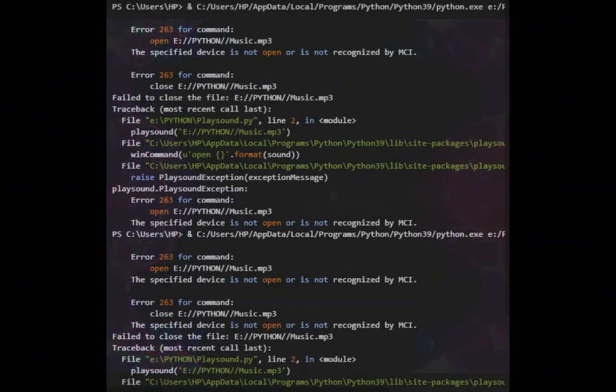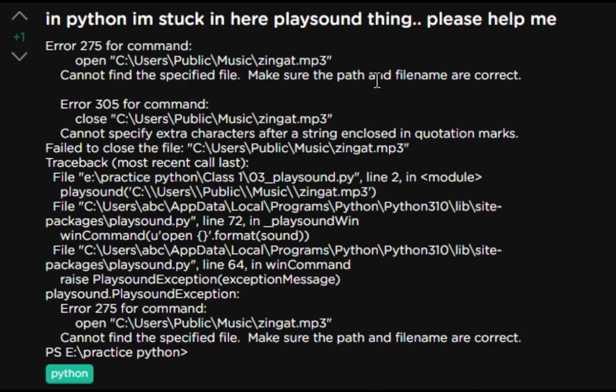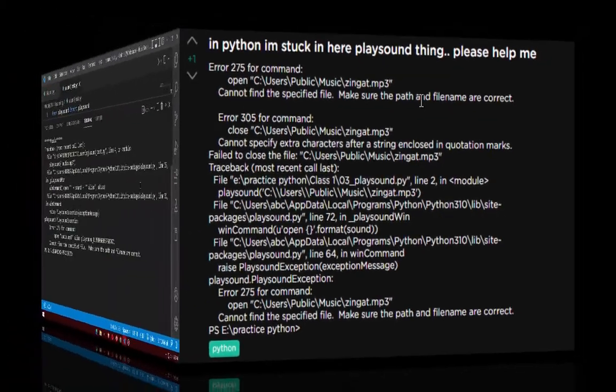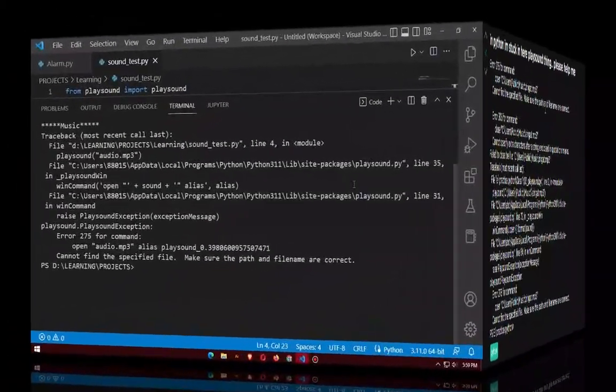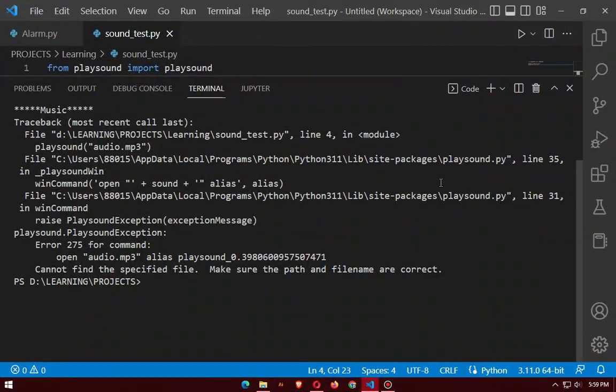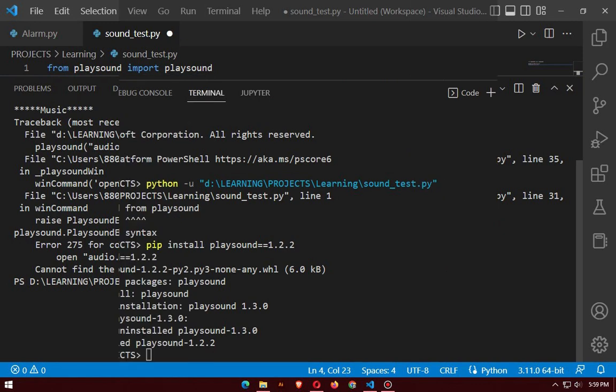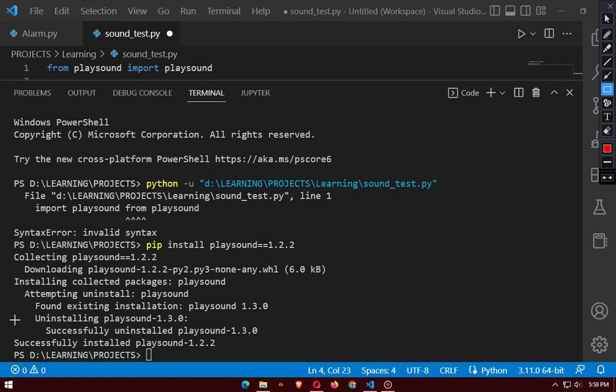The common problems are likely to be error 263 and error 275. There are other problems too, like 'path cannot be found.' I am going to solve all the errors step by step. Some computers can get their solution in the third step, some in the fourth — it's different on every computer.